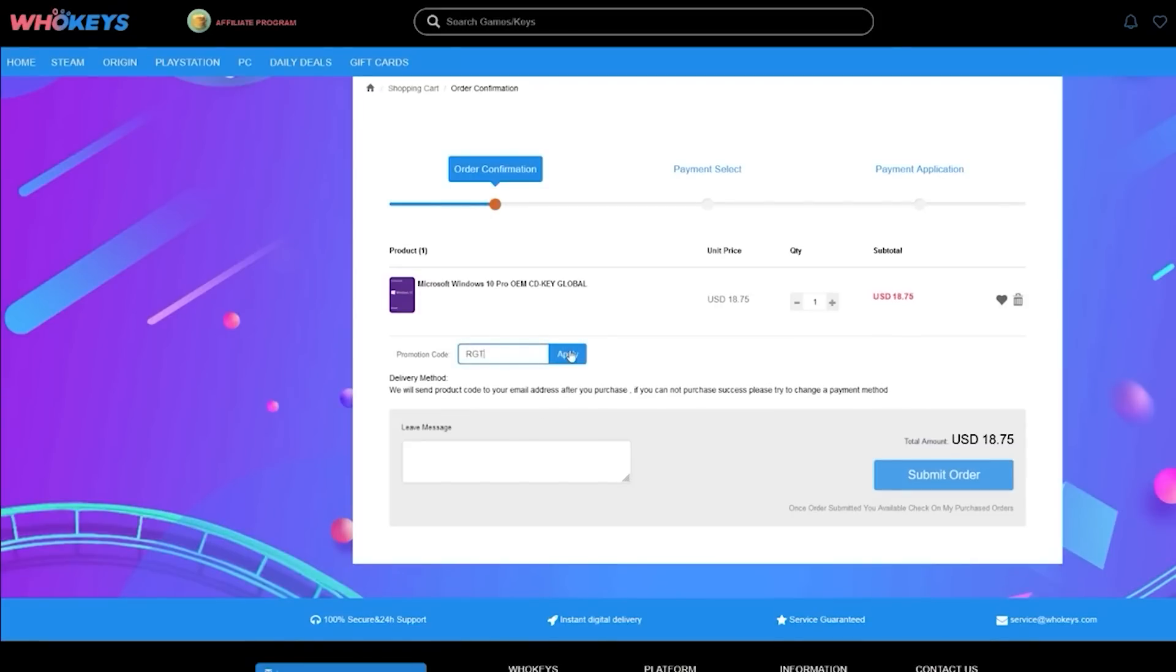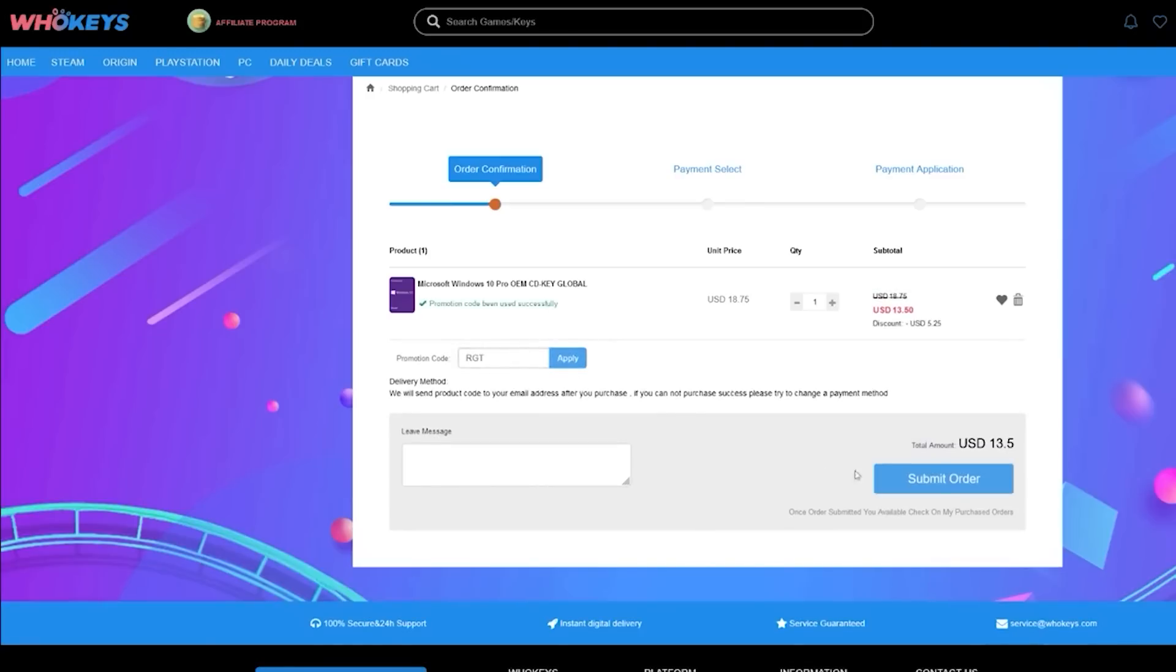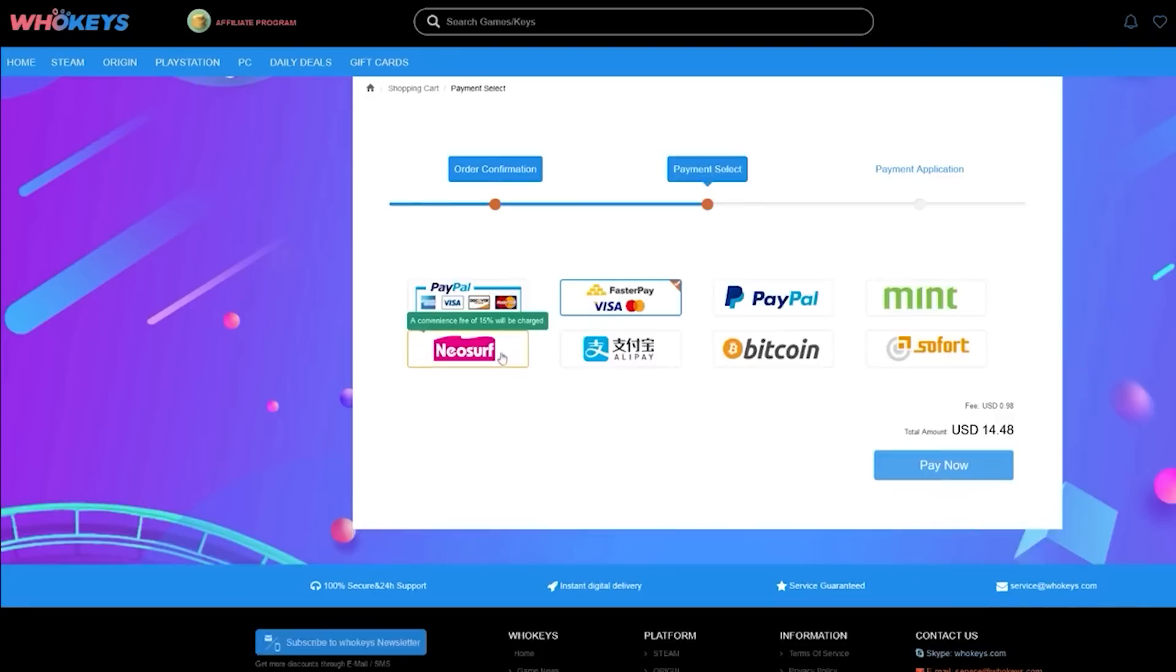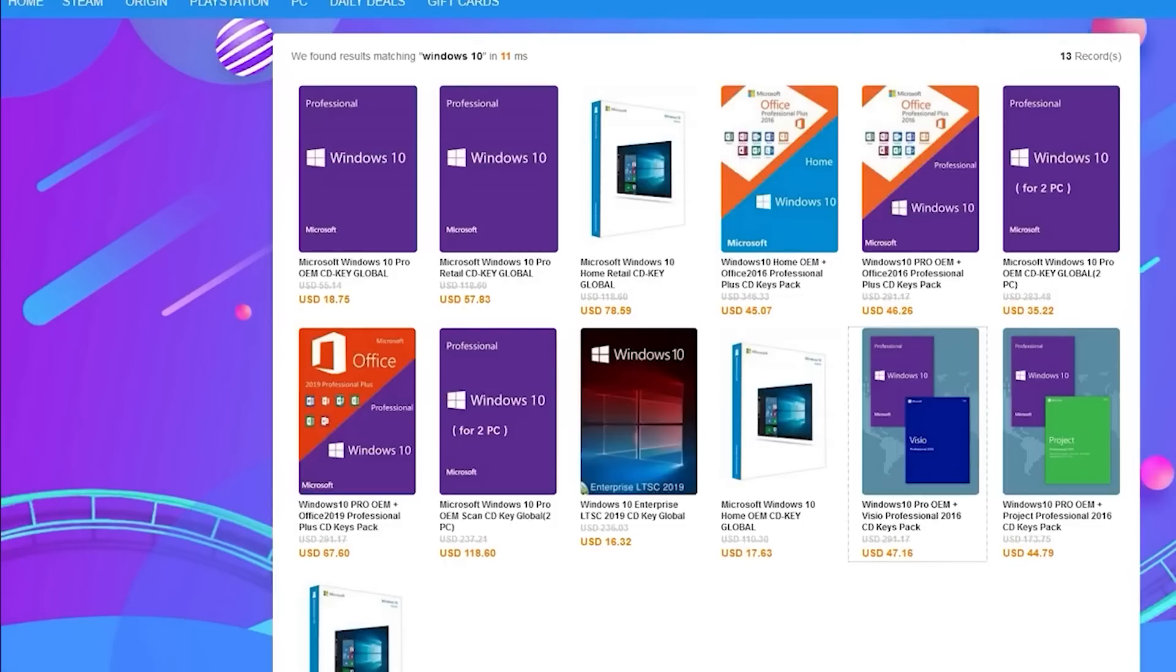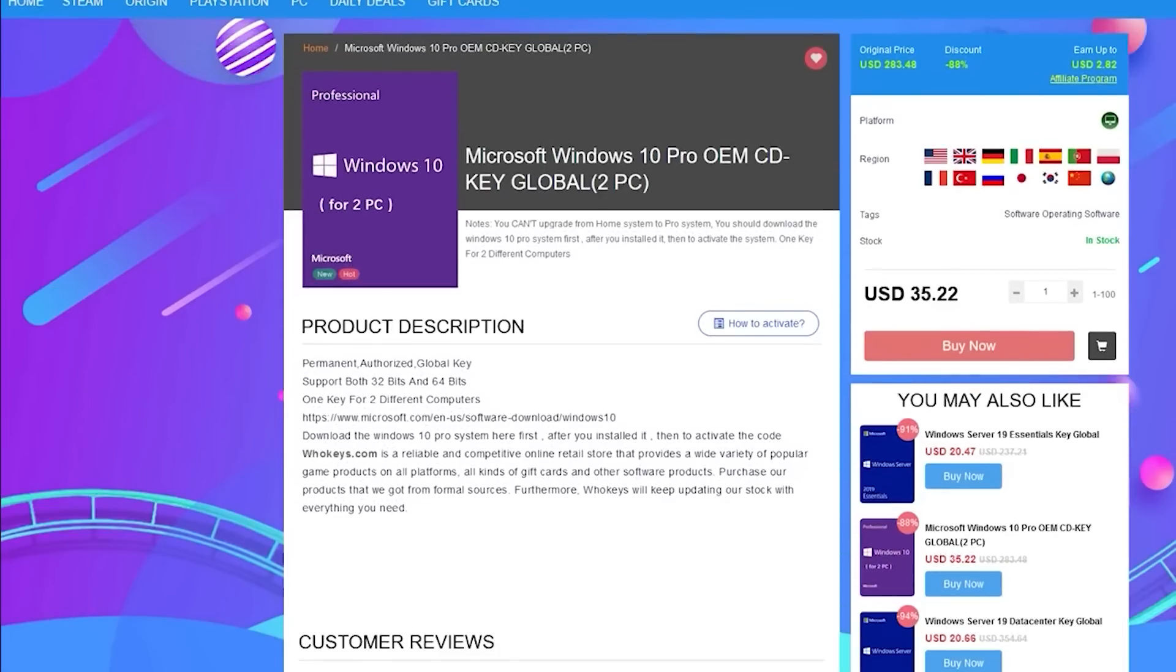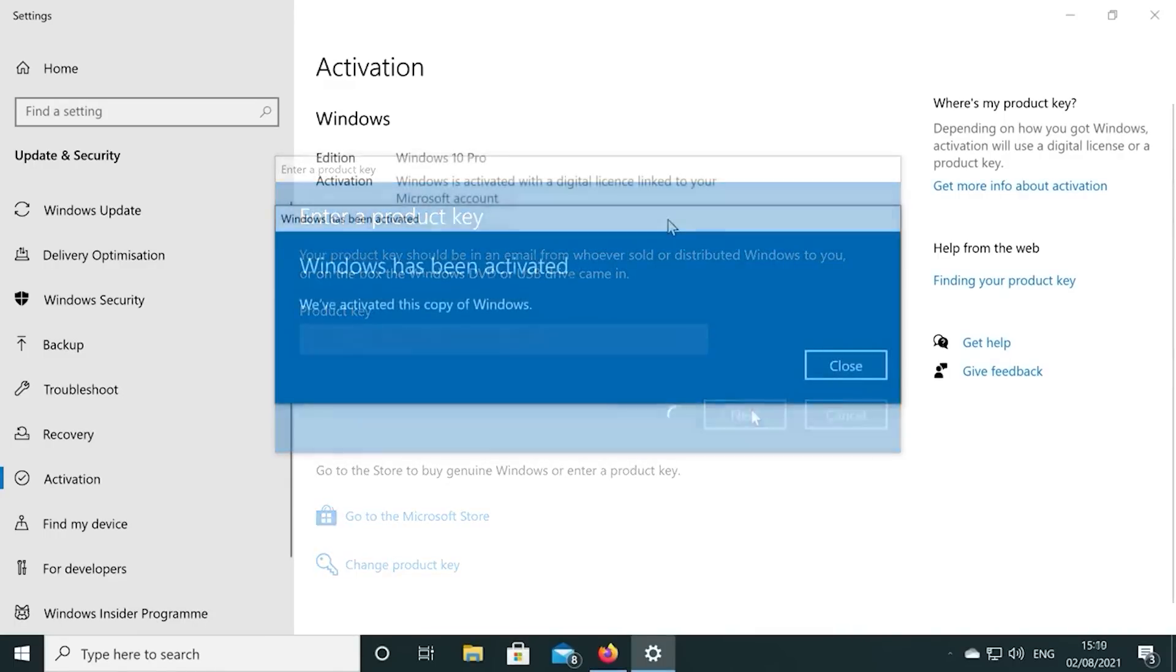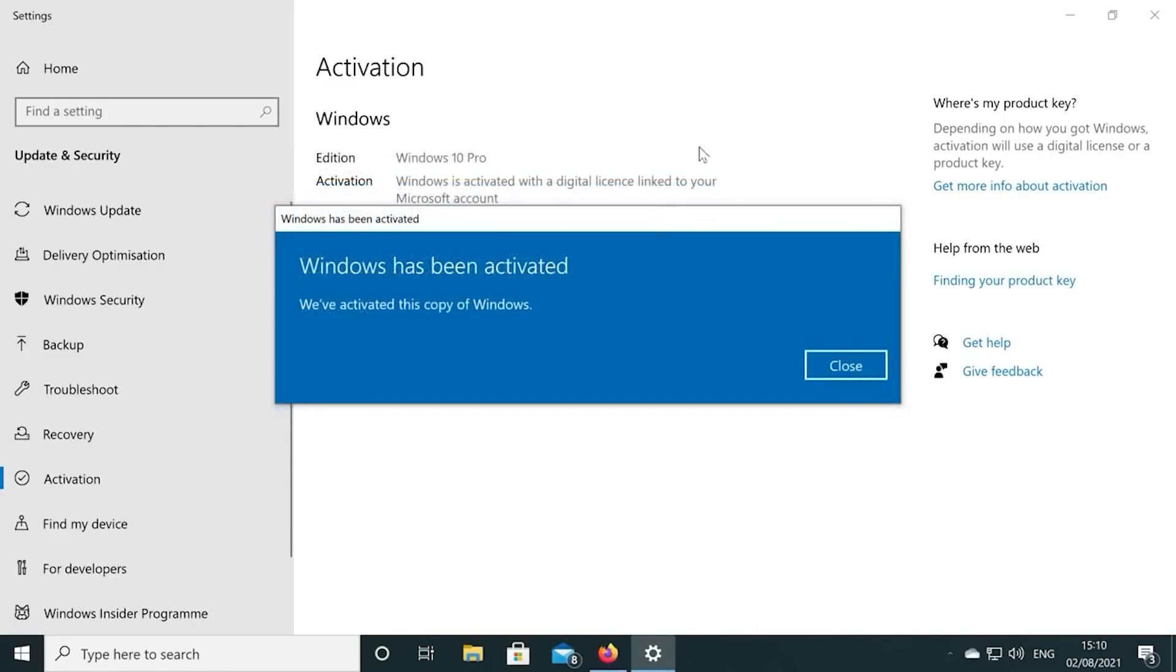Also, if you're building a few systems, there's bundles available too. Again, you can check out WhoKeys.com and use the coupon code RGT for 25% off the listed Windows 10 key prices.